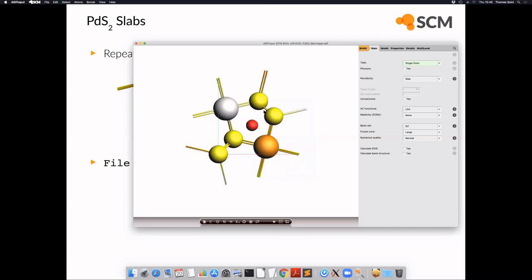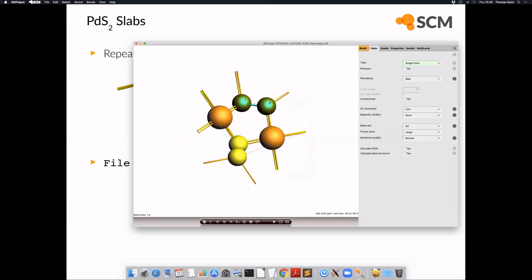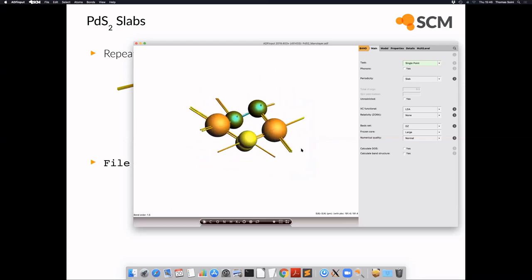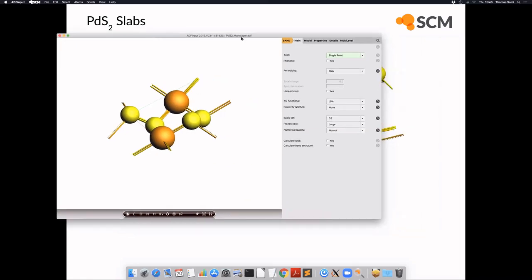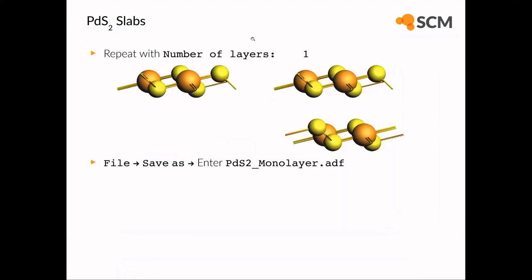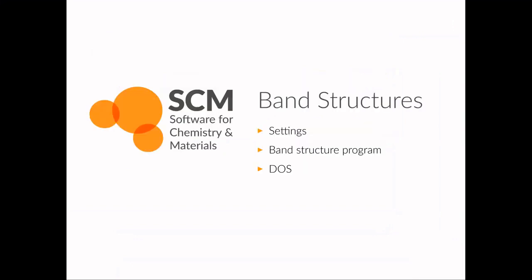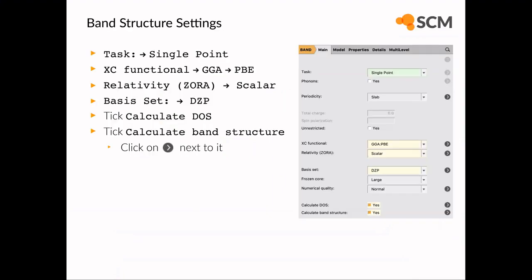Now that we've saved the structures, I'm going to walk you through the settings needed to perform a reasonable band structure calculation while retaining some efficiency. Periodic DFT calculations can be quite expensive, especially with a real-space code. However, using 2D periodic systems only with a slightly minimalistic set of options, you should be able to tune the calculation time down to a reasonable level for this hands-on session.